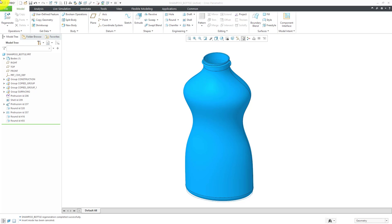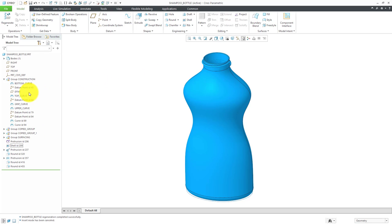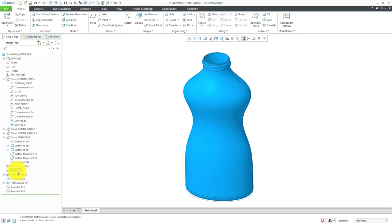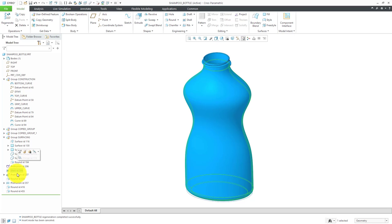Let's take a look at a design example. Here we have a shampoo bottle. The way it was created is there is some construction geometry, a bunch of curves, then we have some surfaces, and then a protrusion that represents the volume of liquid held by the bottle. Then there is a Shell feature that uses a negative thickness to create the thickness of the bottle on the outside of the liquid volume.